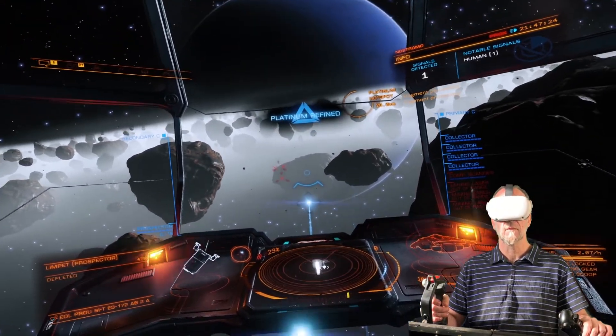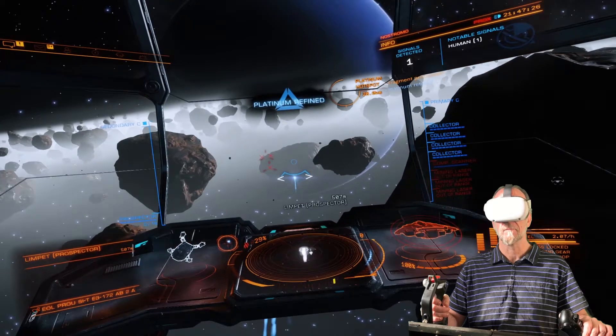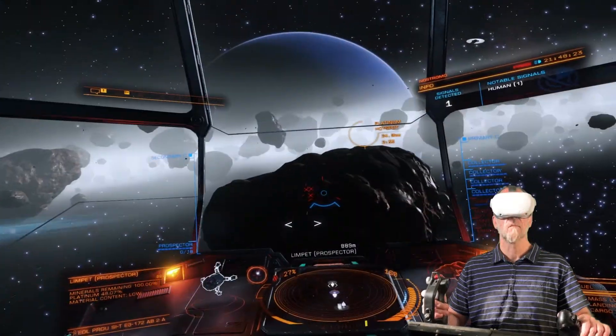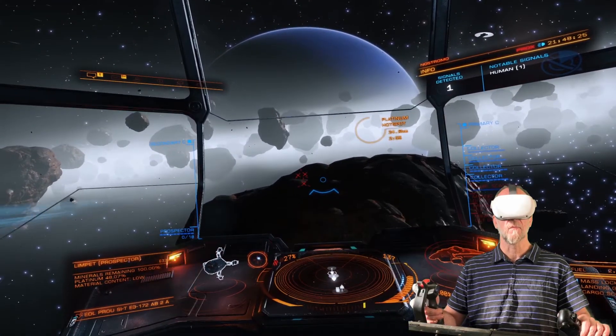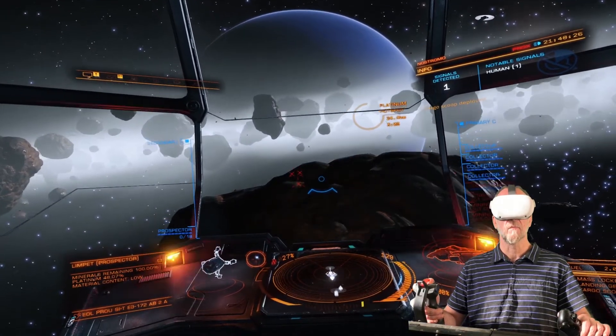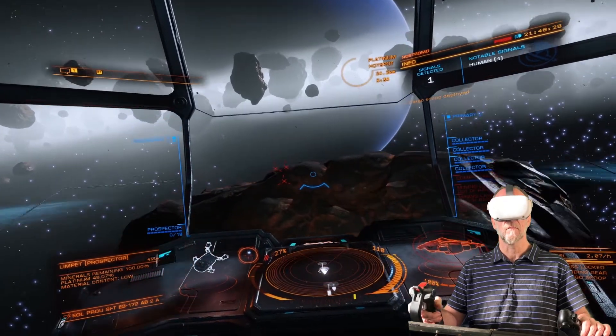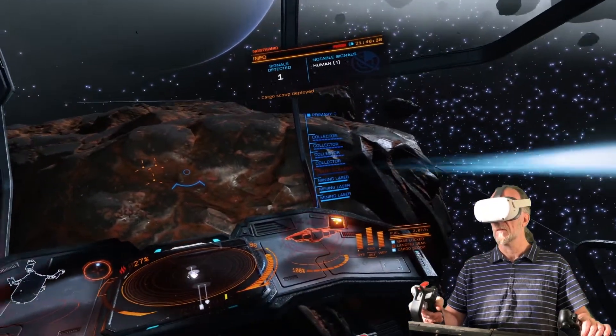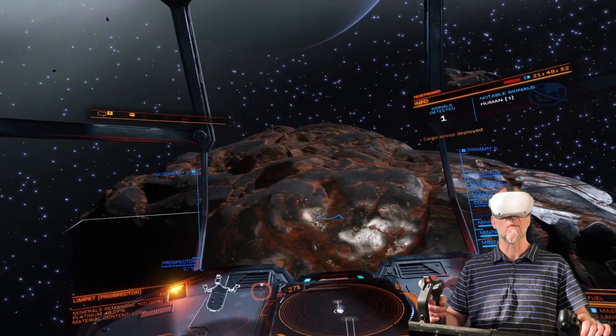Target ahead. Deploy cargo scoop. Cargo scoop deployed. Power to weapons.